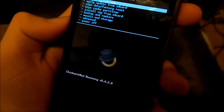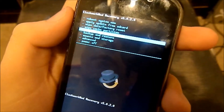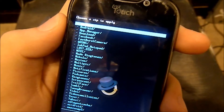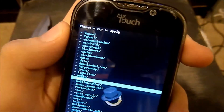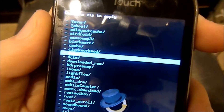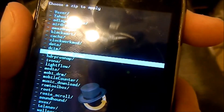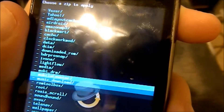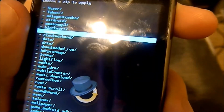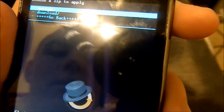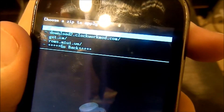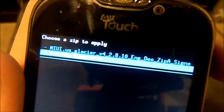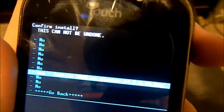Now I'm going to go to Install Zip from SD Card, then Choose Zip from SD Card. Go down — it will be in the ClockworkMod download folder, because that's where ROM Manager saves its stuff. It's in ClockworkMod, then download, then ROMs, then Glacier. MIUI is right there — 2.8.10, the latest one. Install.